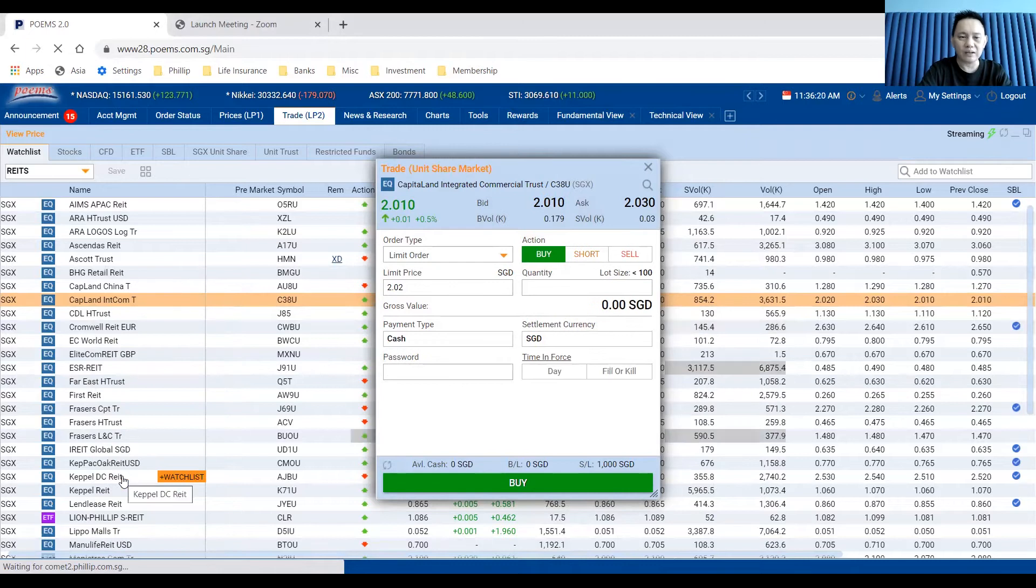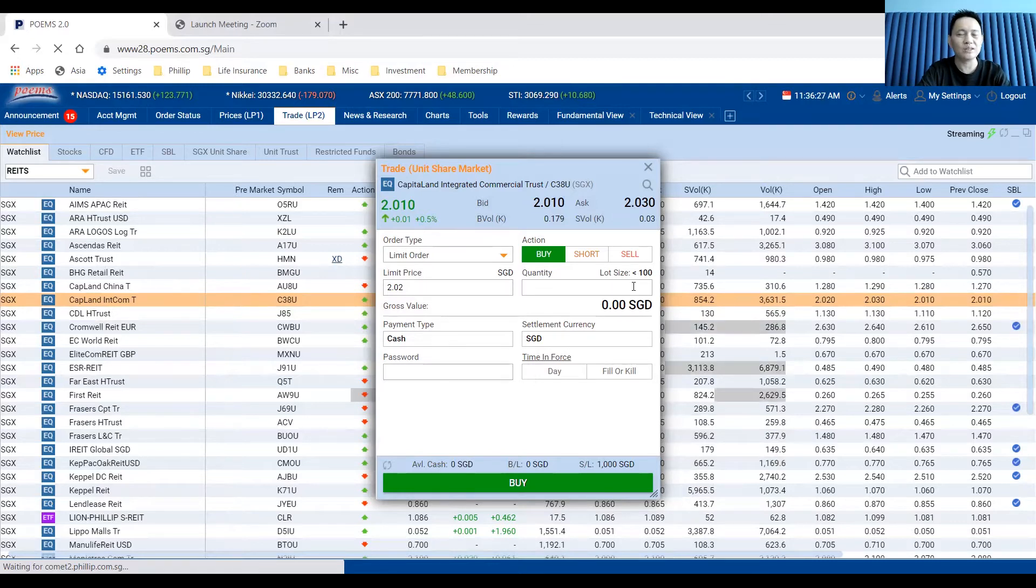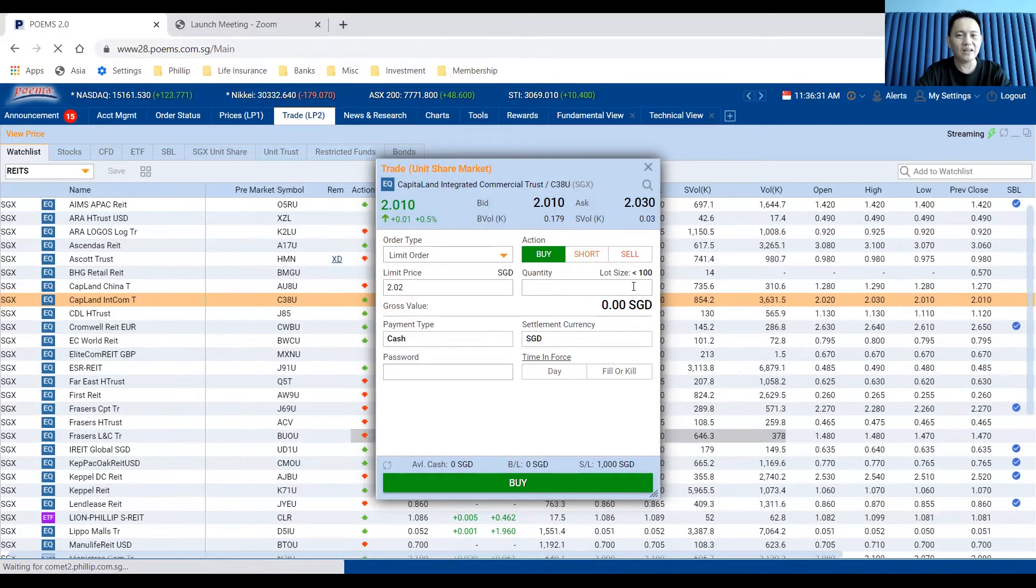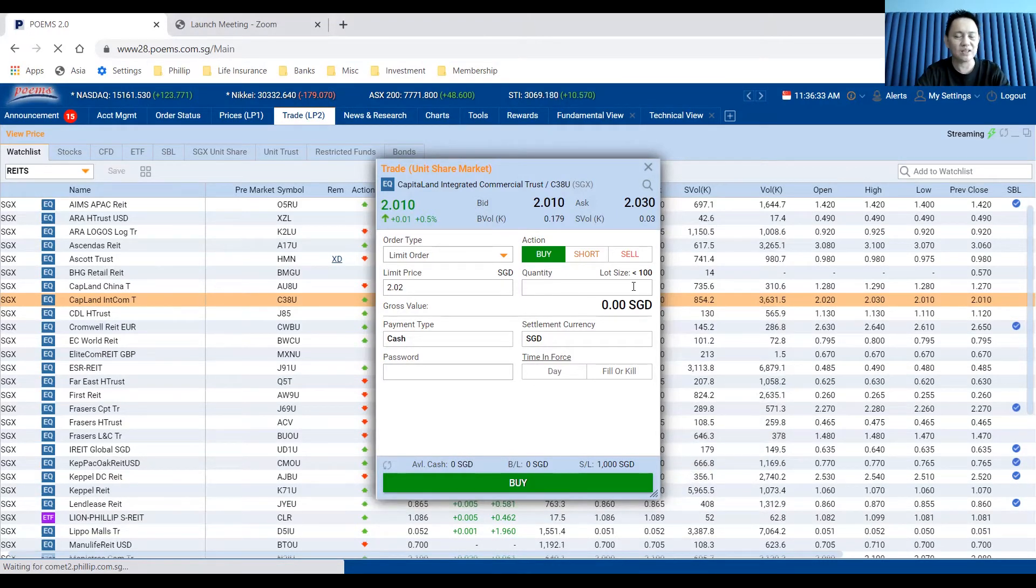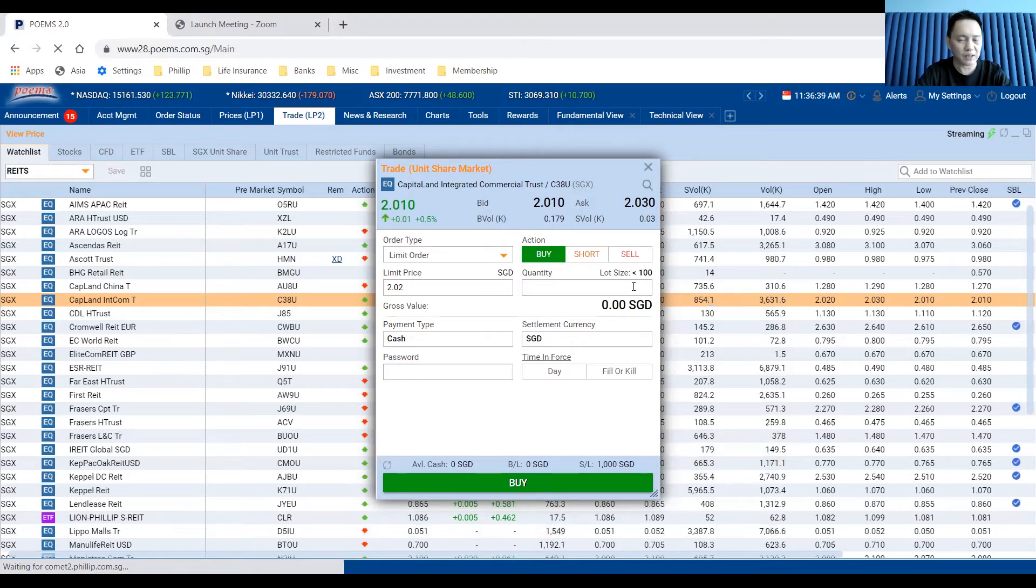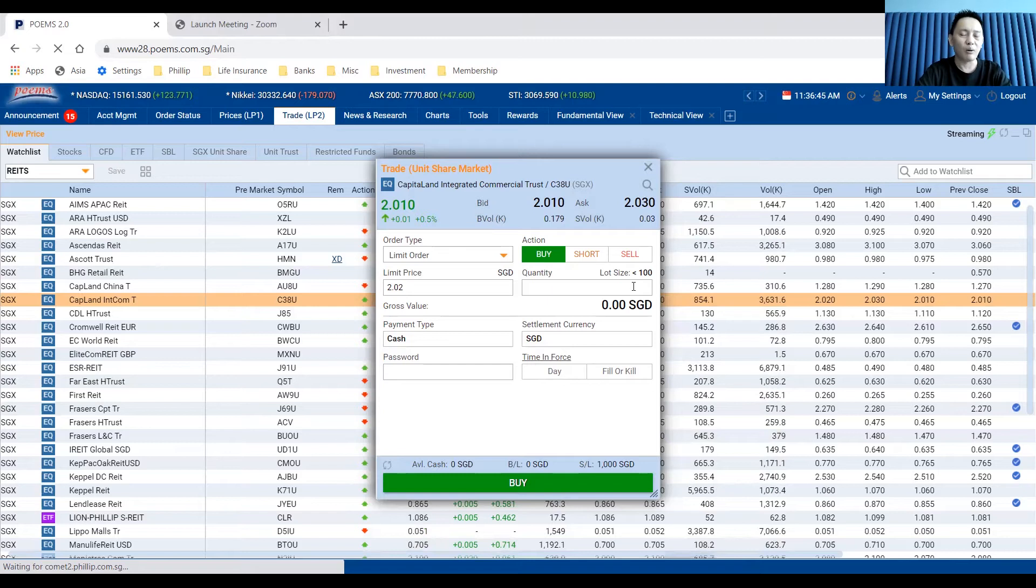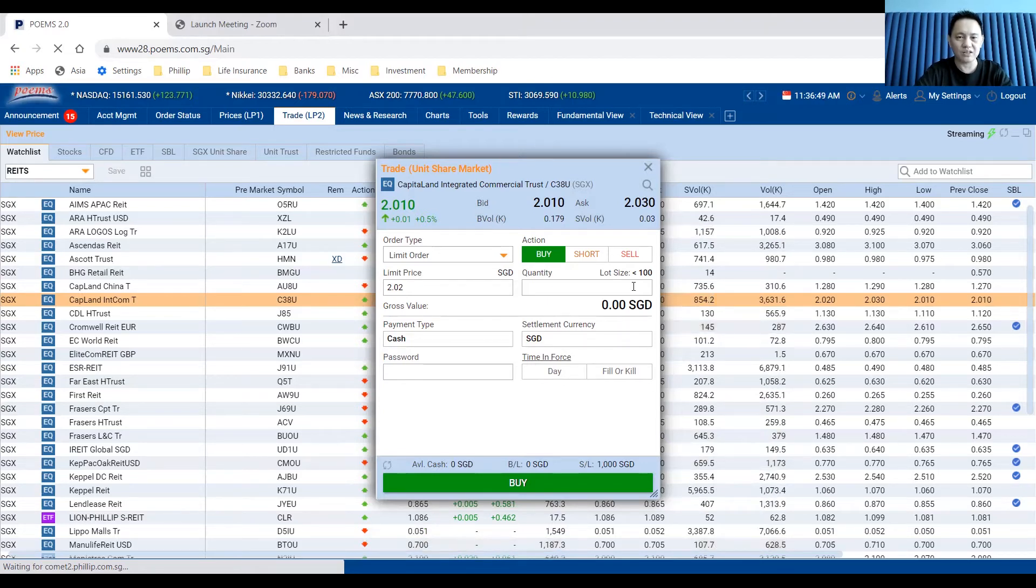When I click on it, you can look at the bid and ask for the CICT shares is 2.01 and 2.03, which is bigger than the normal shares bid and ask price. This is very common for odd lots shares. The bid and ask price is based on demand and supply, and it's wider compared to the board lot trading of shares.